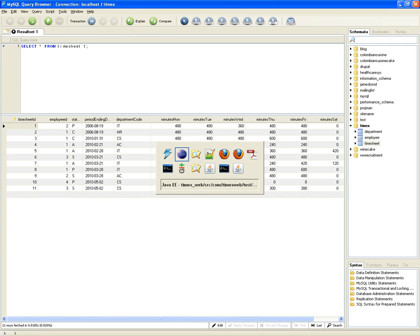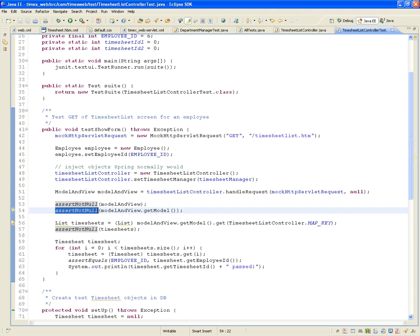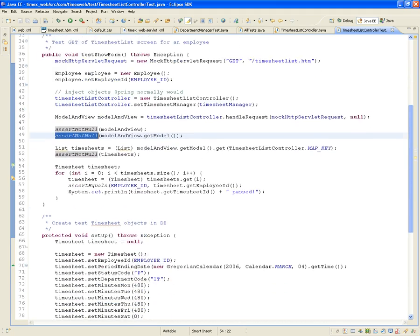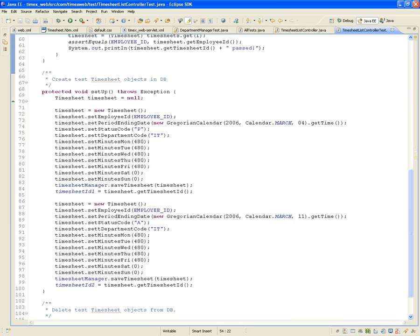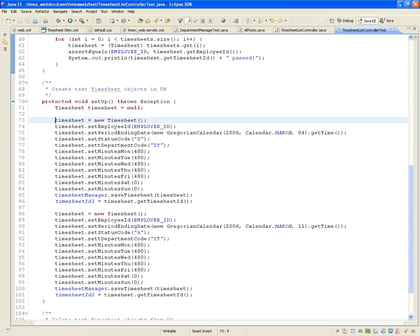I know my database and I know there are timesheets for employee ID 6. Do we have timesheets for employee ID 6? None. So we're going to have to do some setup work. The setup needs to create a timesheet for employee ID 6. We're building two timesheets for employee ID 6. Never mind that employee ID 6 doesn't exist — we can create timesheets for an employee that doesn't exist.